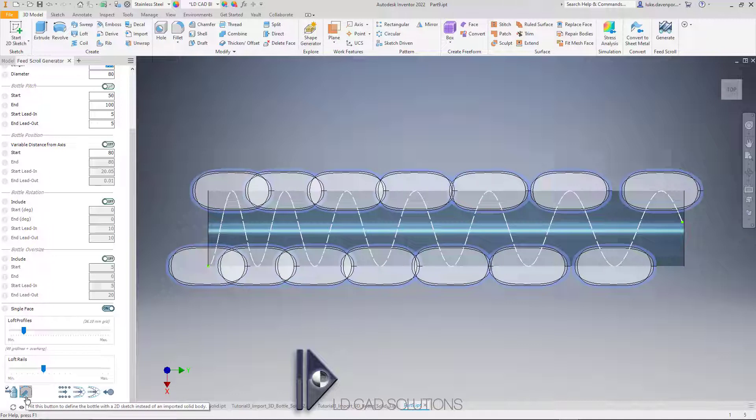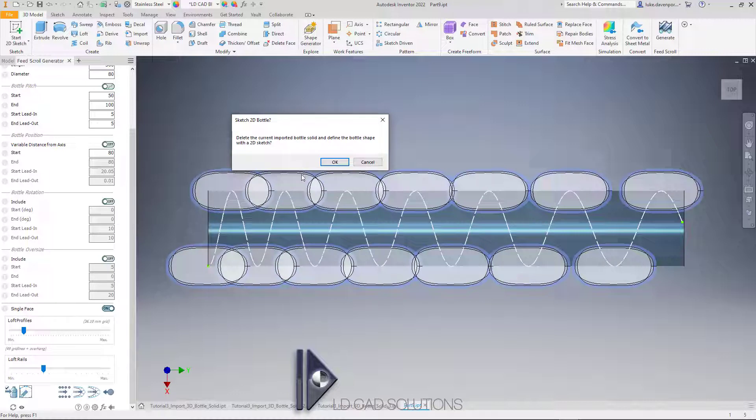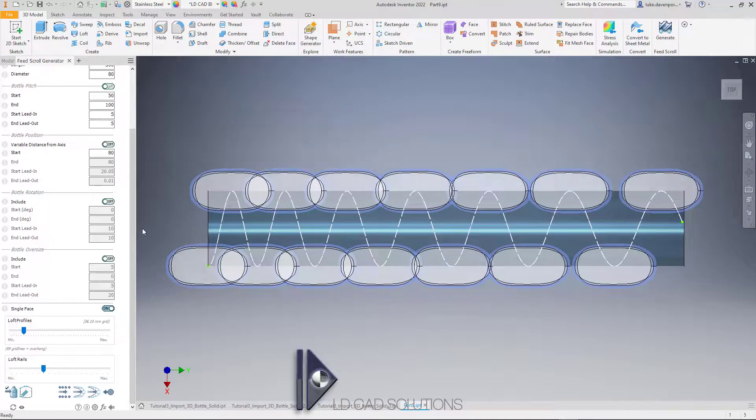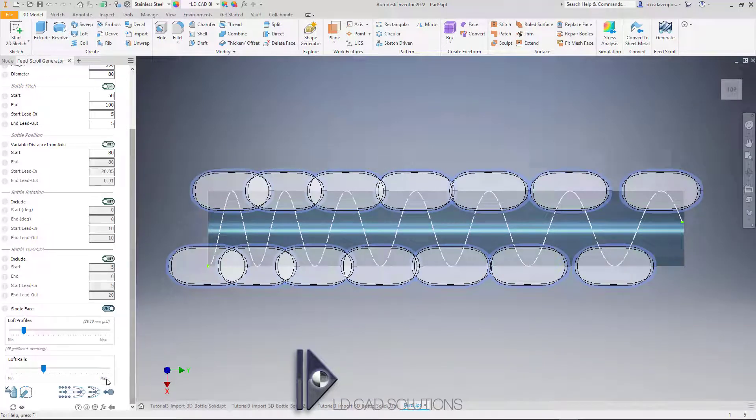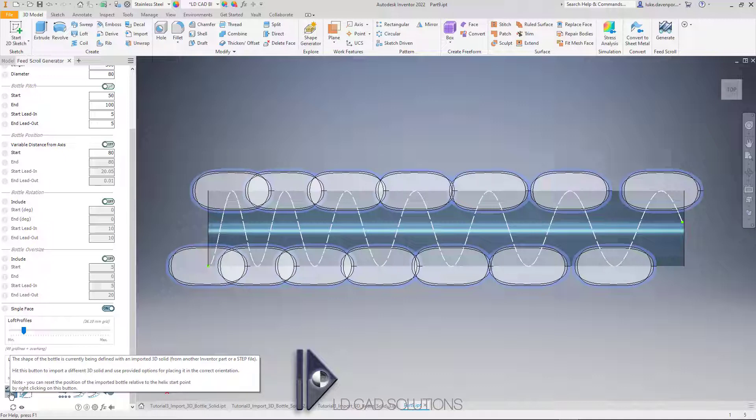If we wanted to switch back to sketching a 2D bottle profile, if I hit this button it's going to ask, 'Do you want to delete the imported 3D solid and define the bottle with a 2D sketch instead?' I'm going to say no because I want to keep this 3D solid. If I want to bring in a different 3D solid to overwrite the current one, I can just hit this button again and that will allow me to import a different one.